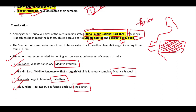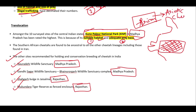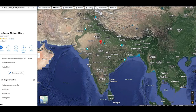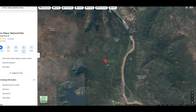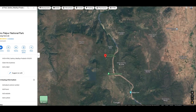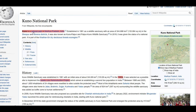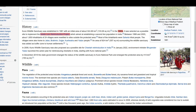One important feature of the African cheetah is that it is the ancestor of the Asiatic cheetah — the Asiatic cheetah has evolved from the African cheetah. Kuno Palpur National Park is situated in Madhya Pradesh, and the Kuno River — a tributary of the Chambal River — flows through it.